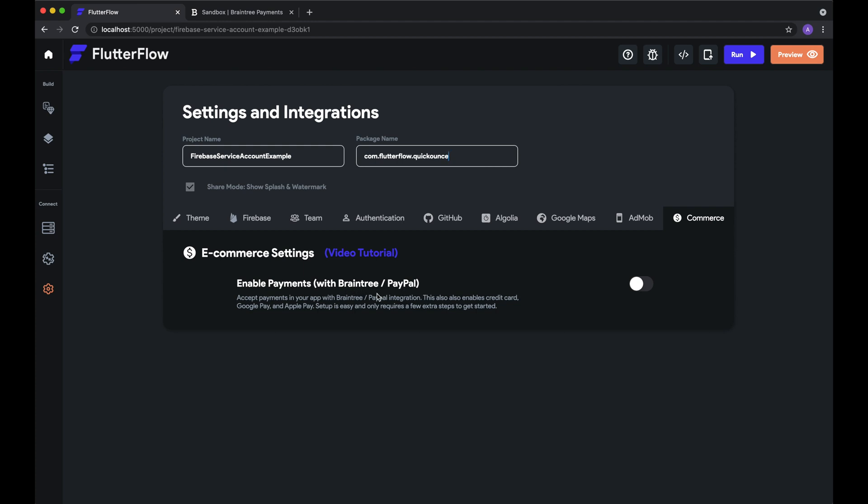Payments require Firebase Cloud Functions, so before getting started, make sure to watch the Getting Started with Firebase in Flutter Flow tutorial video and follow all the necessary steps, including enabling billing for your project.